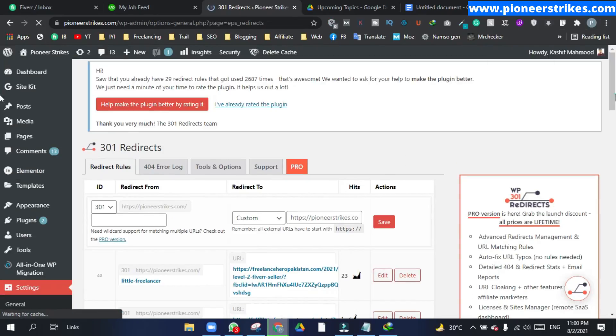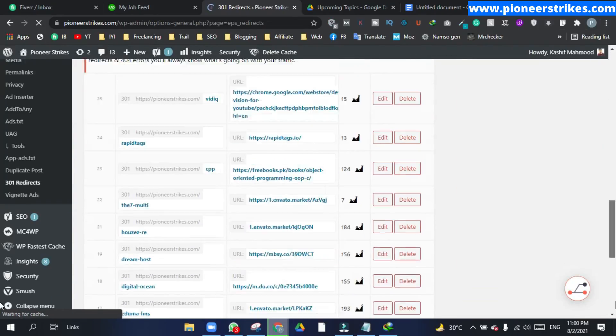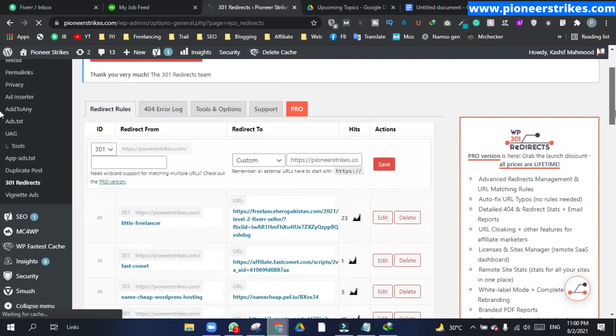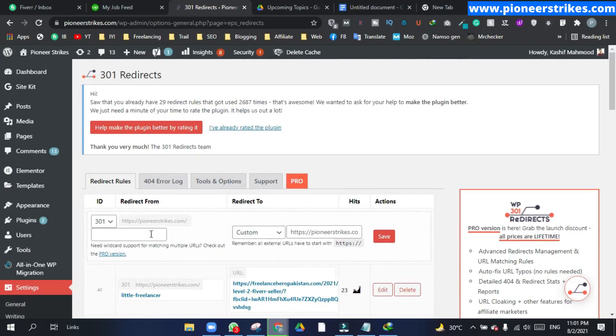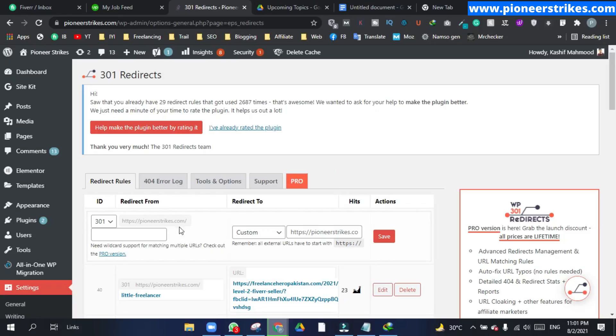I have already created a lot of redirects, so let's see how we can do this. Here you have to type in the keyword that you will write after your domain name, and you will be redirected to the link that you will put over here.